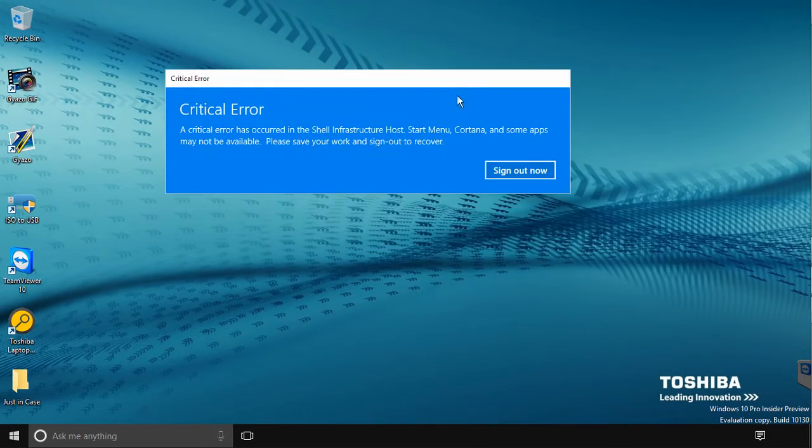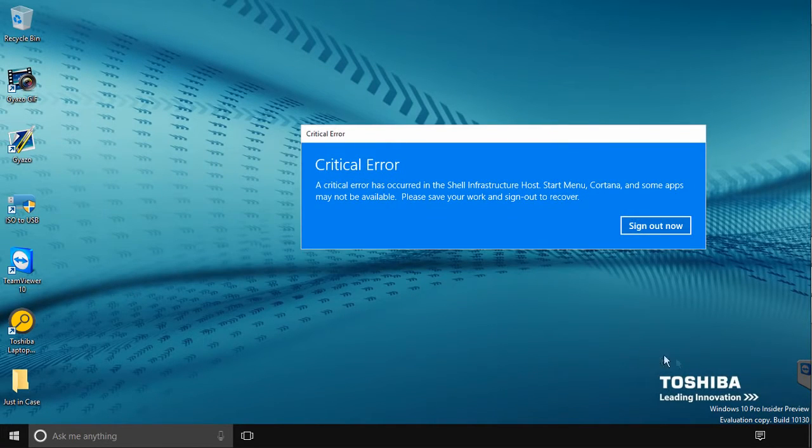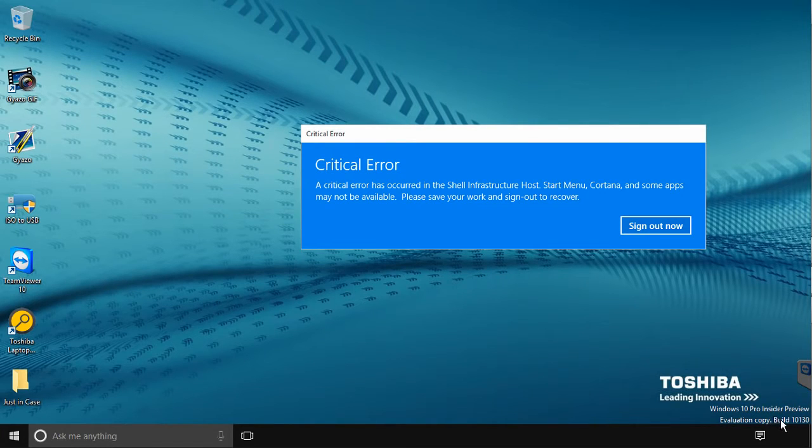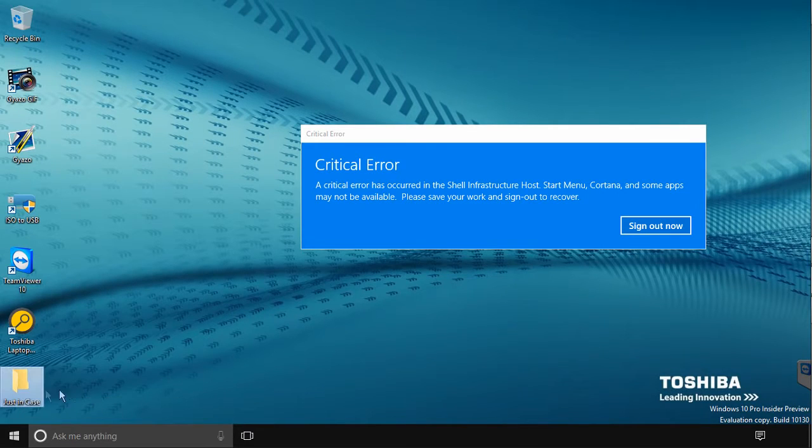If you log into your computer and immediately get the critical error, a critical error has occurred in the shell infrastructure host, start menu, Cortana, and some apps may not be available, please save your work and sign out to recover error message, this guide is for you.